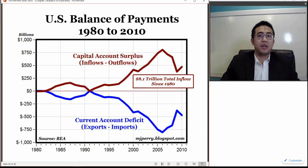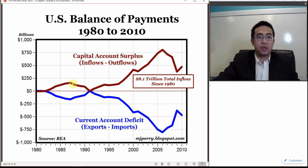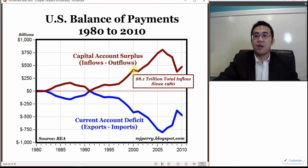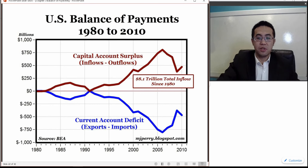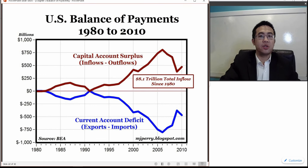Here is the US balance of payments over 30 years. You will see that the capital account is always running a surplus and the current account is always running a deficit, and they mirror each other. That means when we lose money from international trade to foreigners, the foreigners reinvest the money they made back into our capital system, so the US has a very healthy financial situation.